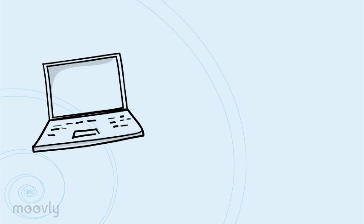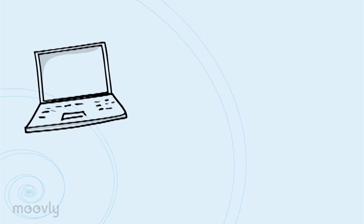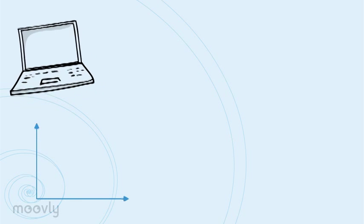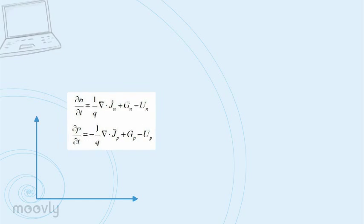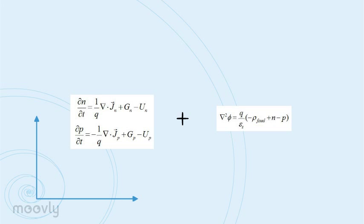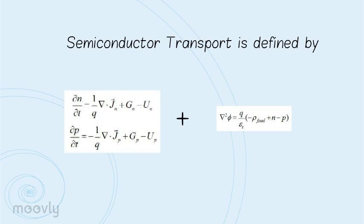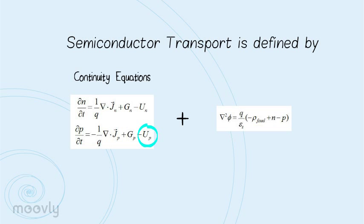In terms of solar cells, a computational model allows us to quickly predict device performance characteristics by simultaneously solving the coupled differential equations that define semiconductor transport. Our two continuity equations account for the conservation of free charge carriers, electrons and holes, where q is charge, j is carrier flux, g is the rate of carrier generation per volume, and u is the rate of carrier recombination per volume.